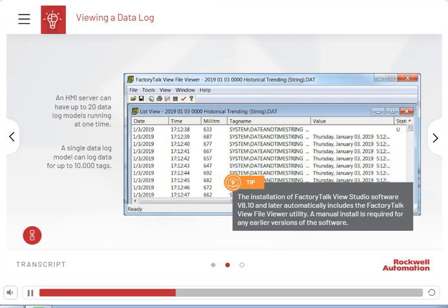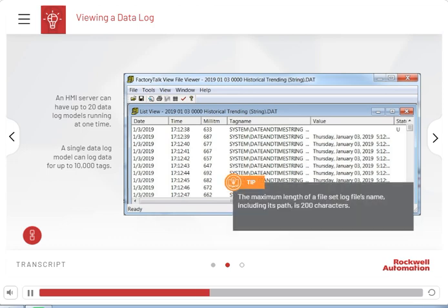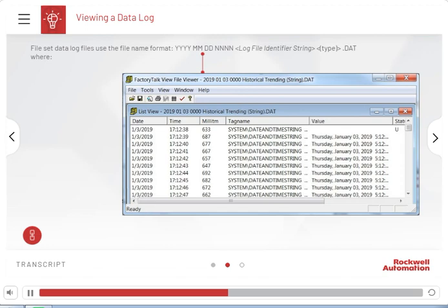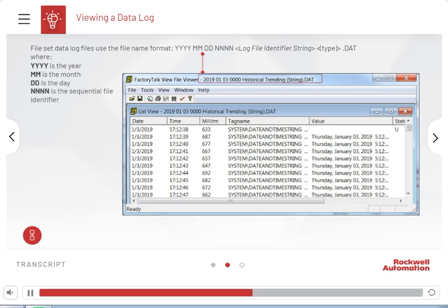When you create a log file set, the file name is automatically created based on the date the file was created and the type of data it contains. The maximum length of a file set log file's name, including its path, is 200 characters. File set data log files use the file name format YYYYMMDDNNN, followed by the log file identifier string, the type, and .dat — where YYYYMMDDNNNNNN is the sequential file identifier.